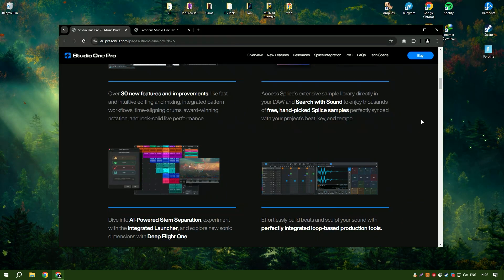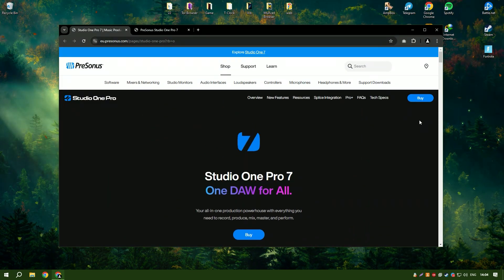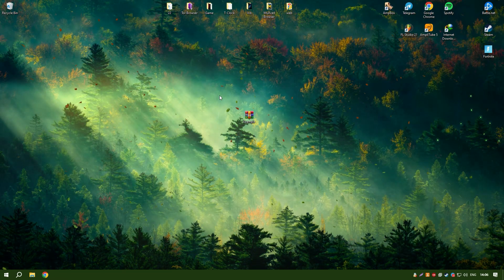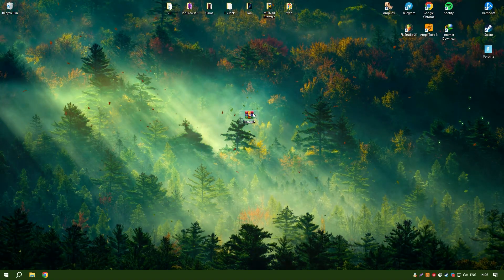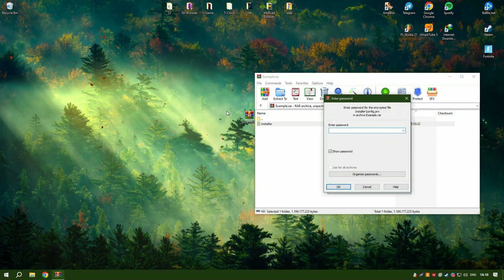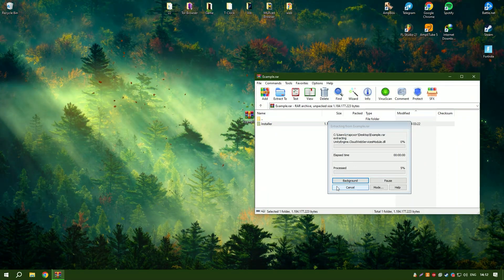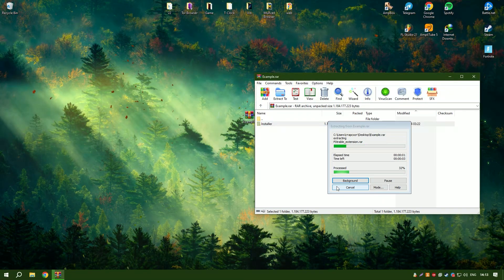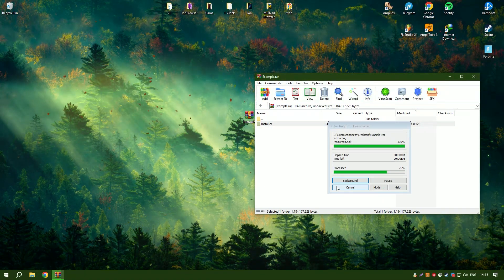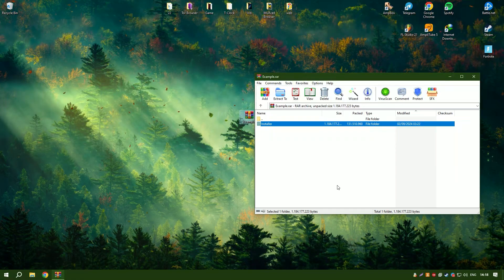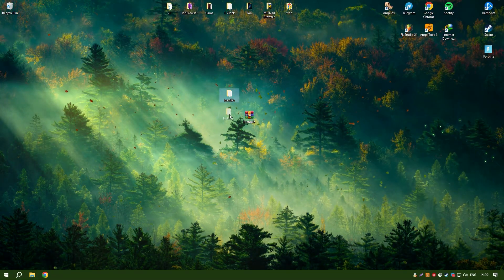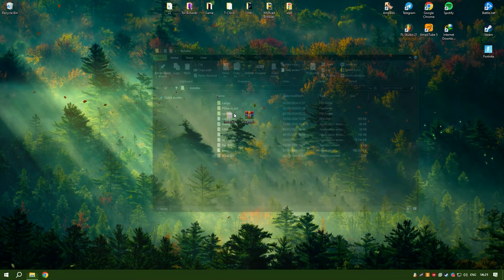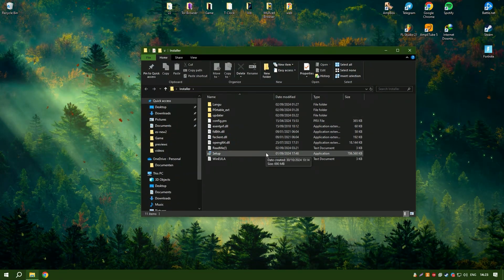The software also includes collaboration features, enabling users to share their projects with others and work together in real time. Regular updates and a supportive user community ensure that Studio One 6.6 remains at the forefront of music production technology, offering a comprehensive solution for creating professional quality music.